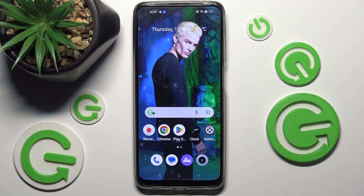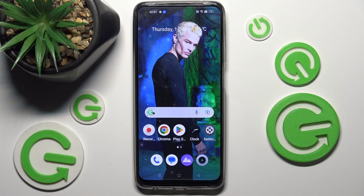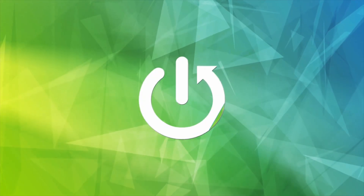Hi, in front of me is Realme 10 and today I would like to show you how you can change font style on this Realme.